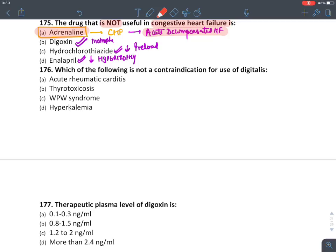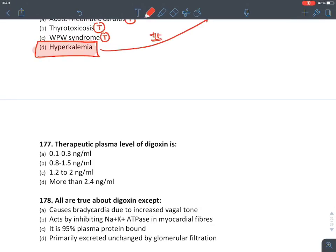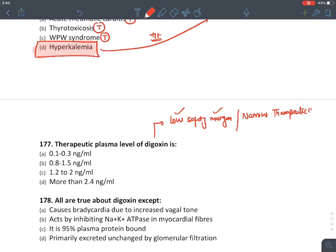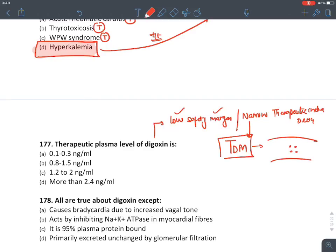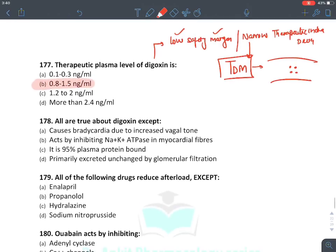Digoxin contraindications: carditis — true; thyrotoxicosis — true; WPW syndrome — true. Hyperkalemia was rather the treatment for digoxin toxicity, not a contraindication. Digoxin has a very low safety margin — a narrow therapeutic index. Drugs with a narrow therapeutic index require therapeutic drug monitoring (TDM), where blood levels of digoxin are measured continuously. The therapeutic range of digoxin is 0.8 to 1.5 nanograms per mL.